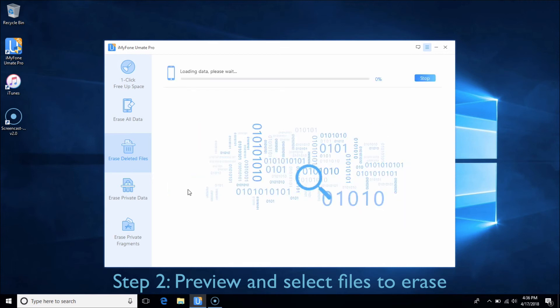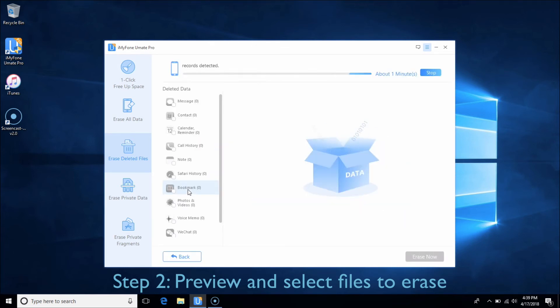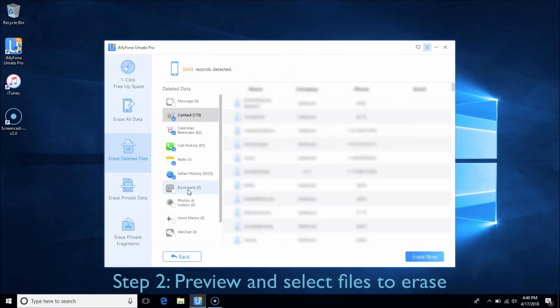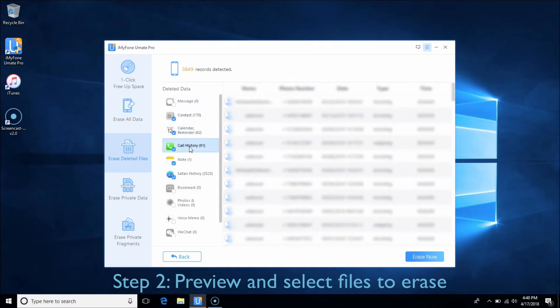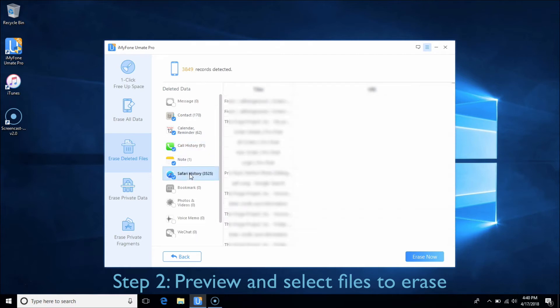After scanning, it will list all the deleted files from your iDevice including messages, call history, photos, etc. You can click each of them to preview and tick off the file types you want to erase.